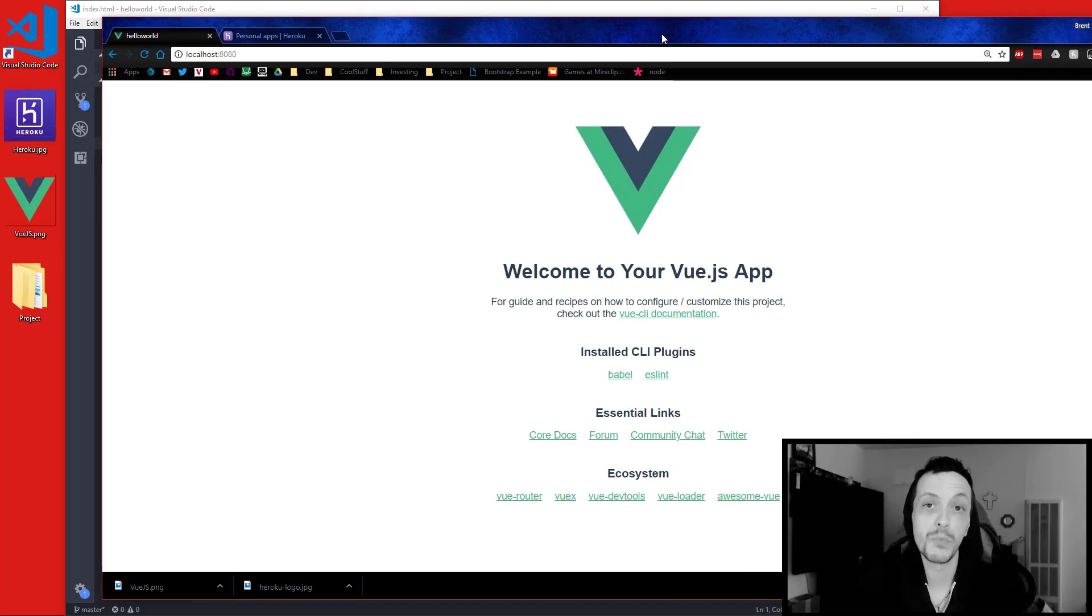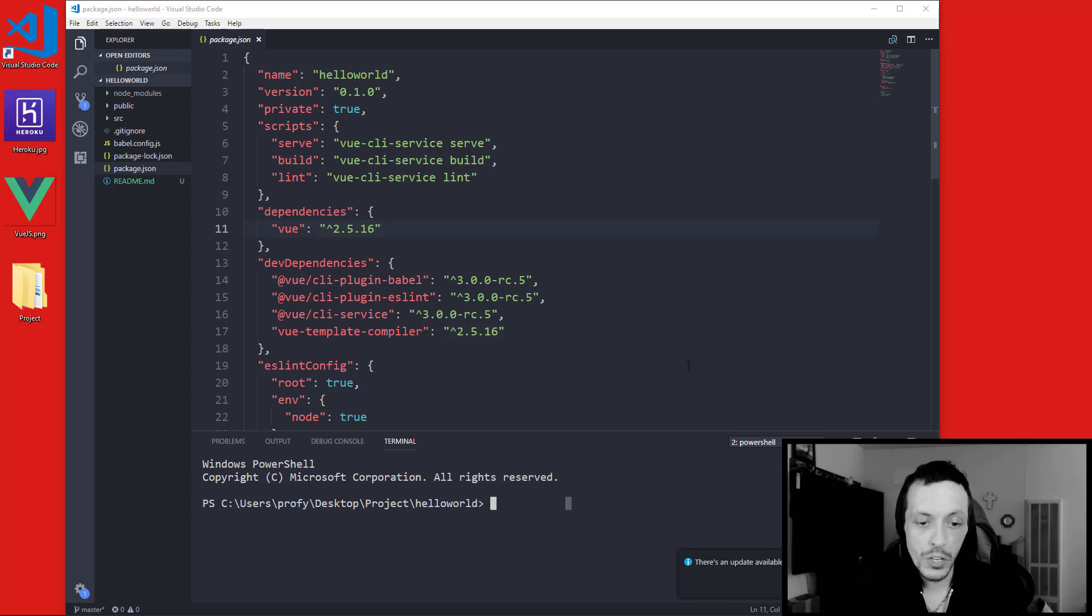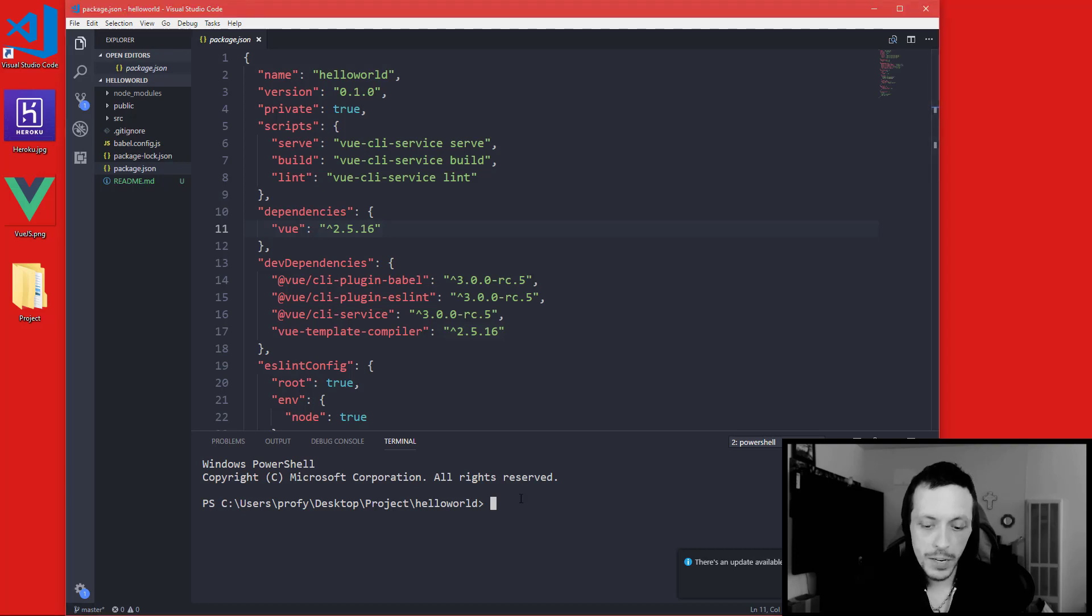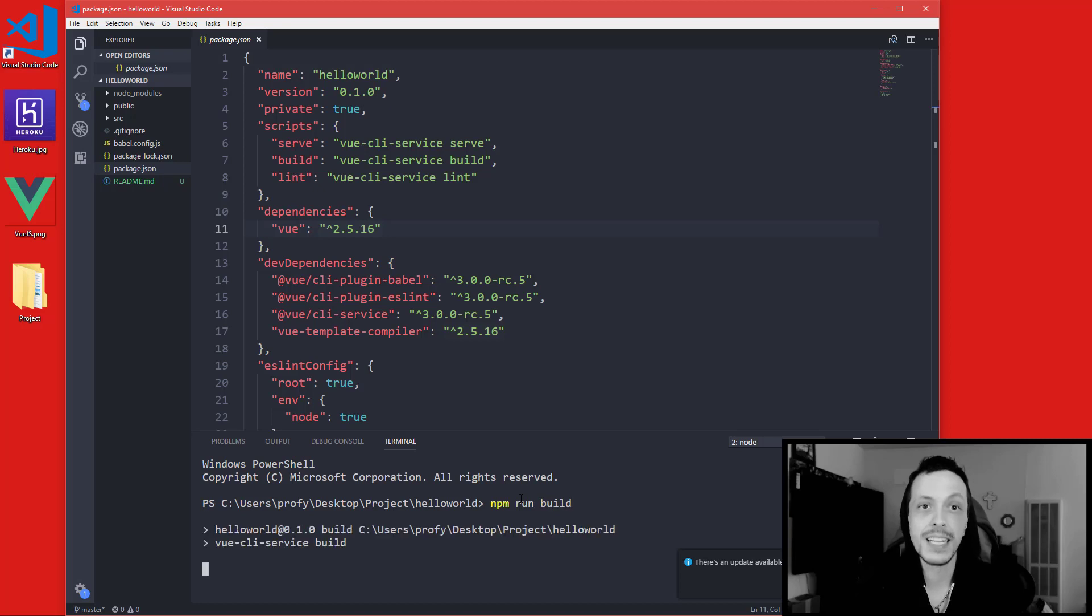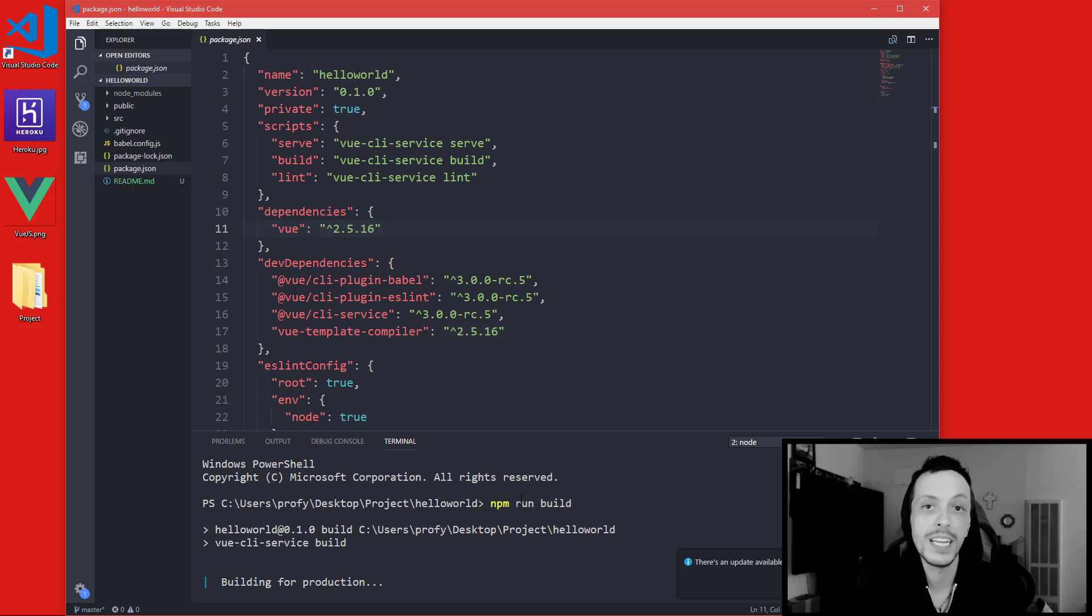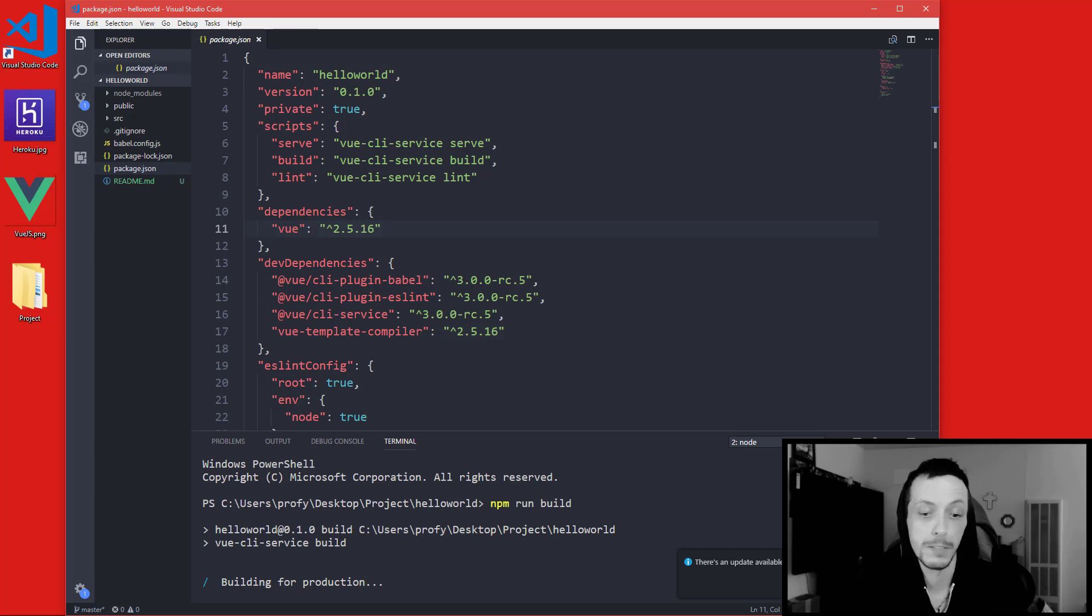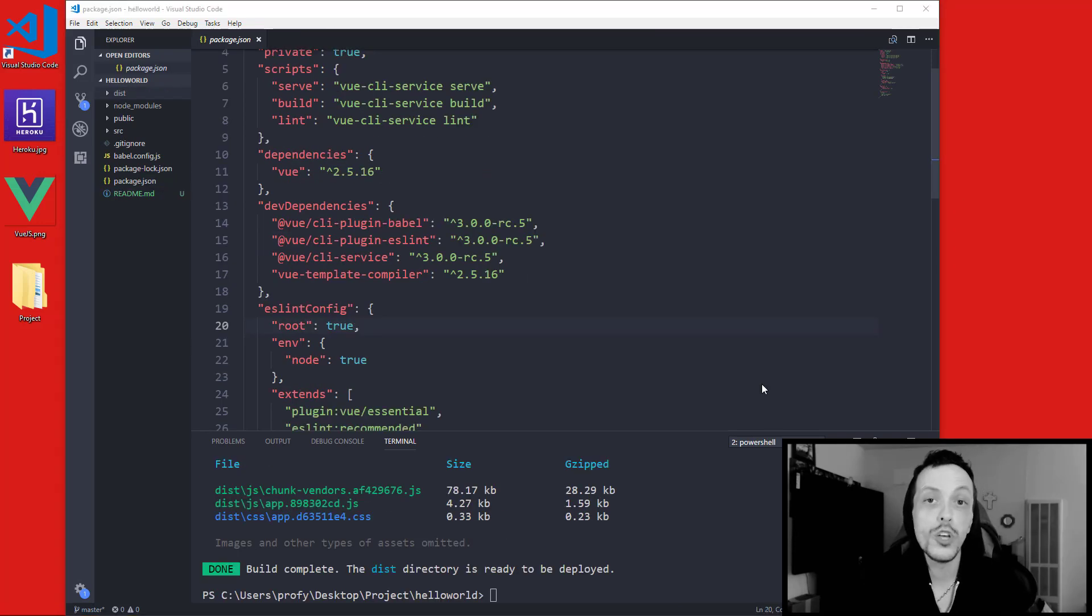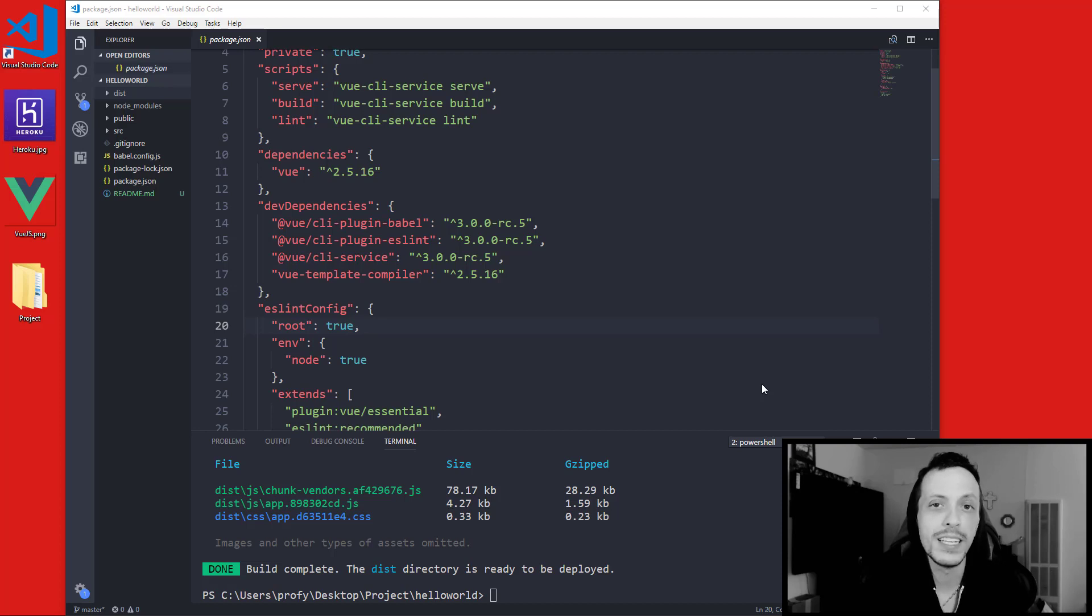Now that we have it running we can go ahead and build our application by doing npm run build. And basically this will minimize all our JS files, all our dependencies, and our Vue application and put it into a distribution folder. There we can then upload to Heroku so it can be served. So Heroku can't really serve our application using the Vue CLI server. It really needs something like a node server to serve our app.